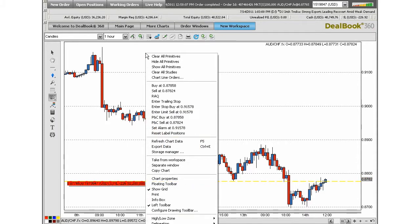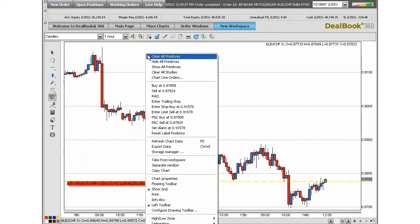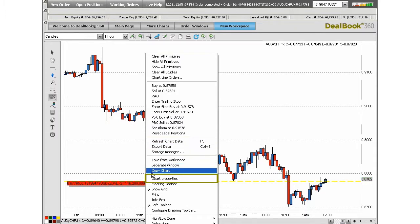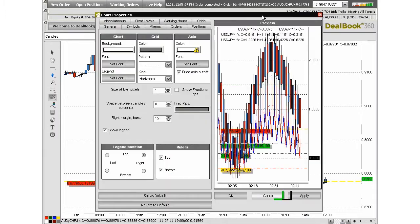Right-clicking on the chart not only allows you to place trades in the market, but it provides you with a menu of options beyond trading. To name a few of these options, you can go into chart properties to change the way your chart looks in a variety of ways, including the fonts, colors, or time zones.